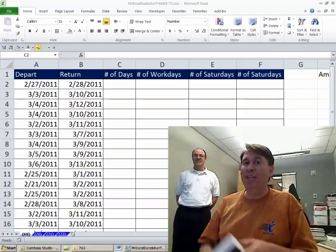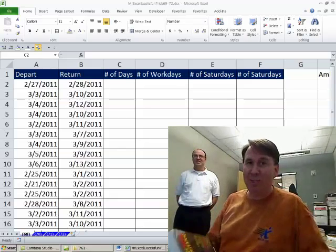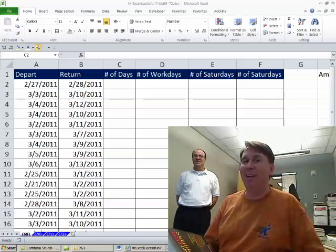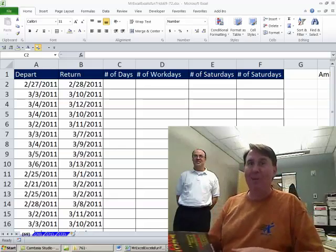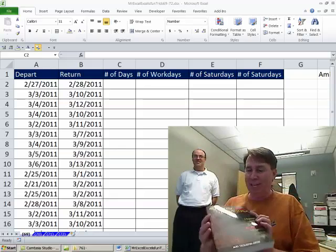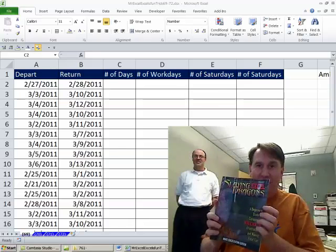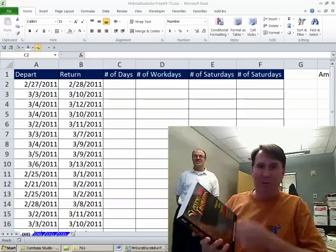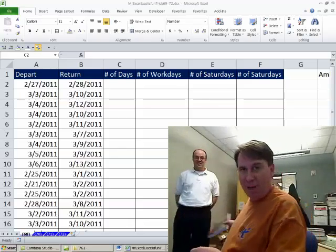Hey, welcome back, it's another Dueling Excel podcast. I'm Bill Jelen from MrExcel, we'll be joined live in the same room by Mike Girvin from Excel is Fun. Check this out, the new book is here. I just flew across the country to bring Mike the first box.